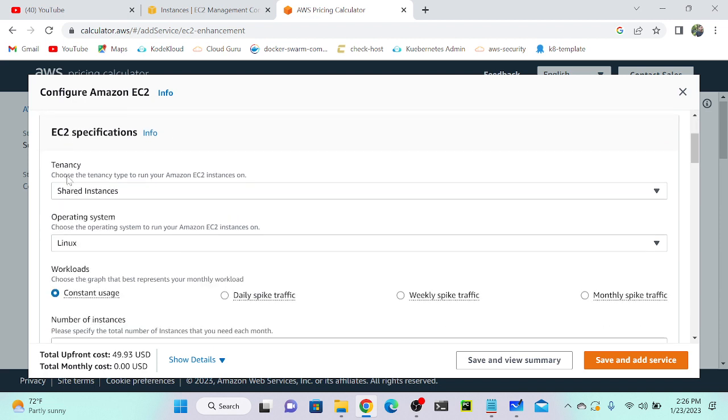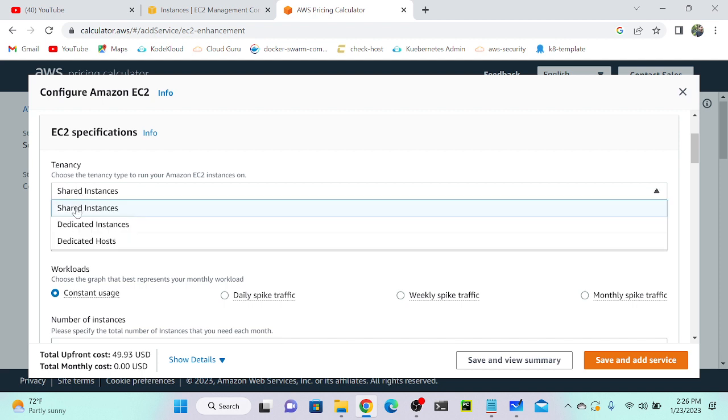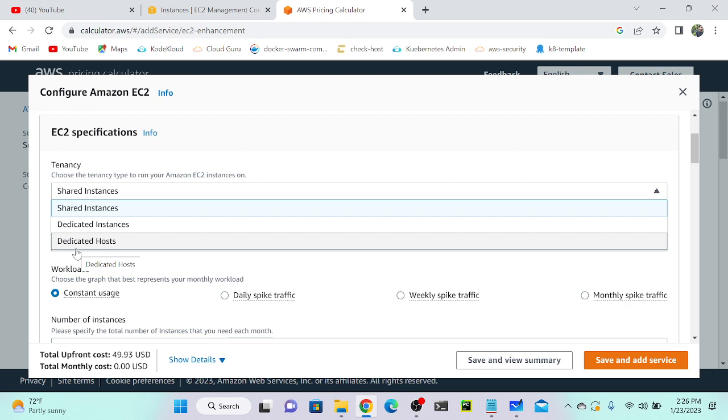Beneath we have three options: tenancy—shared tenancy, dedicated instance, and dedicated host. We have three types of tenancy when we discussed about EC2. EC2 based on tenancy, EC2 based on cost, EC2 based on placement group, EC2 based on operating system—we can classify in numerous ways. Based on tenancy, we have three types.